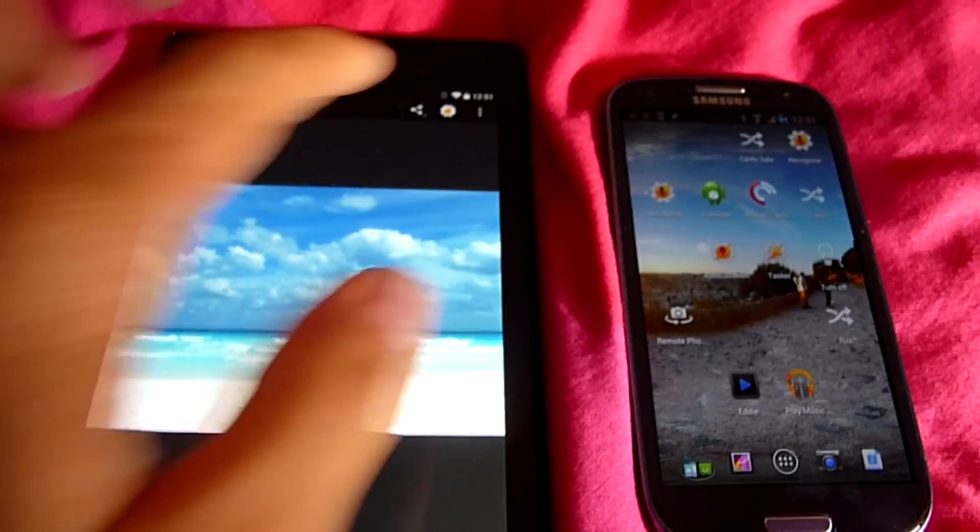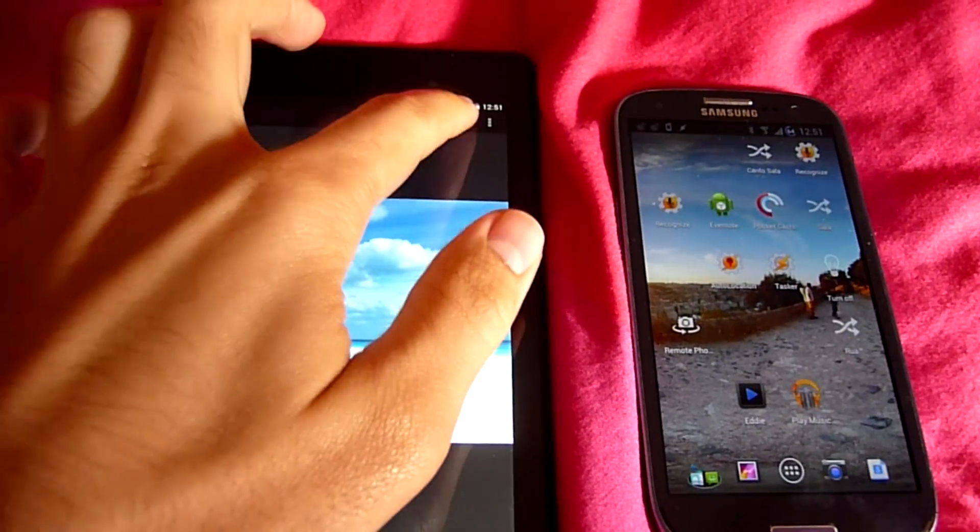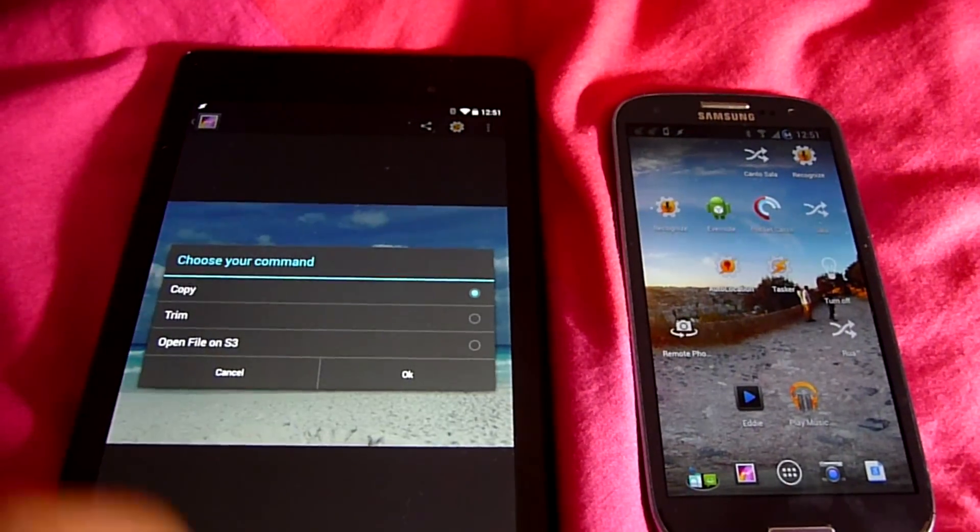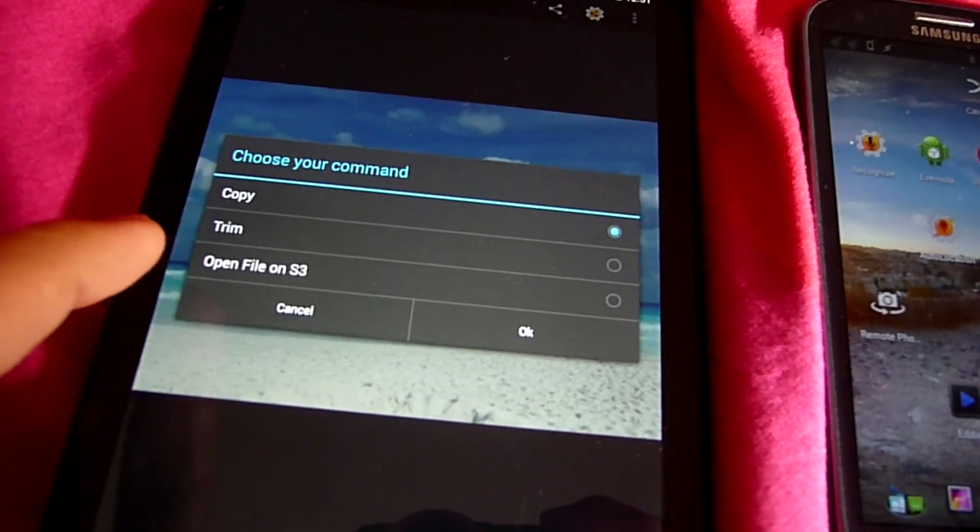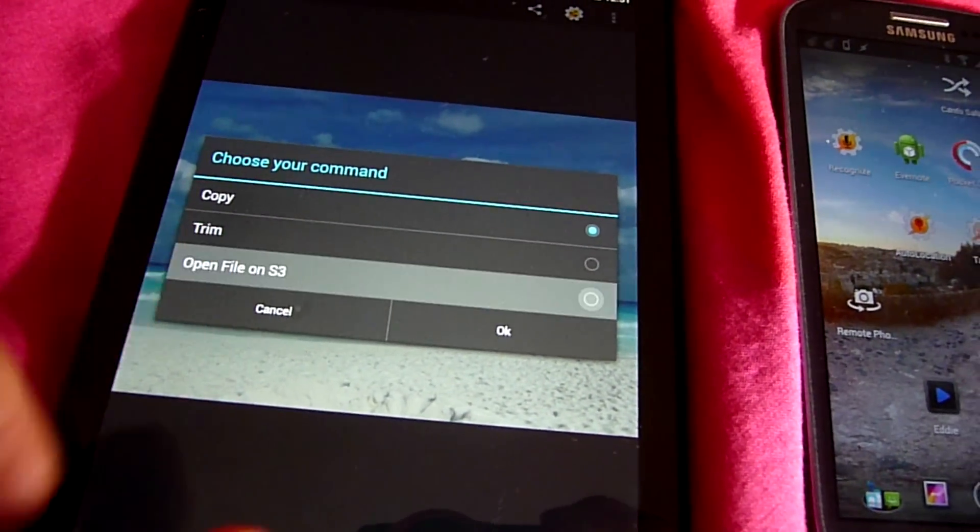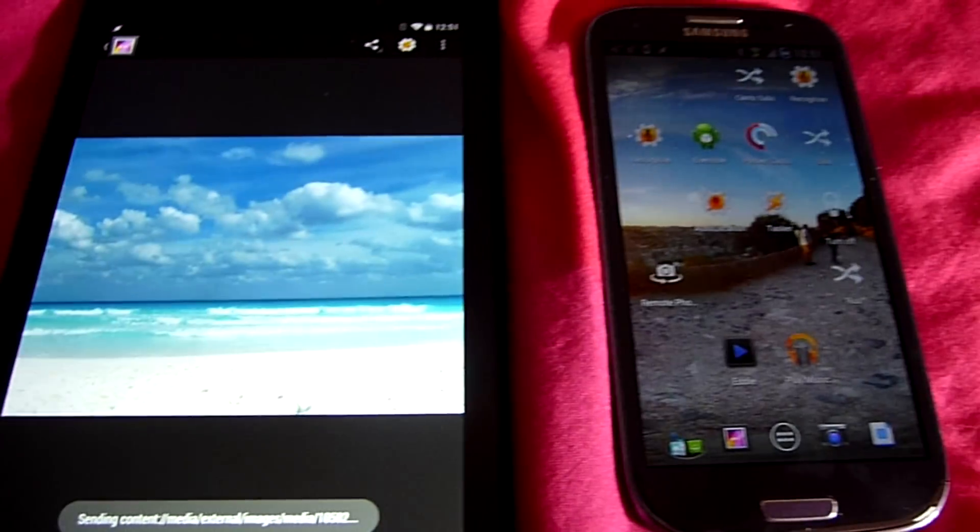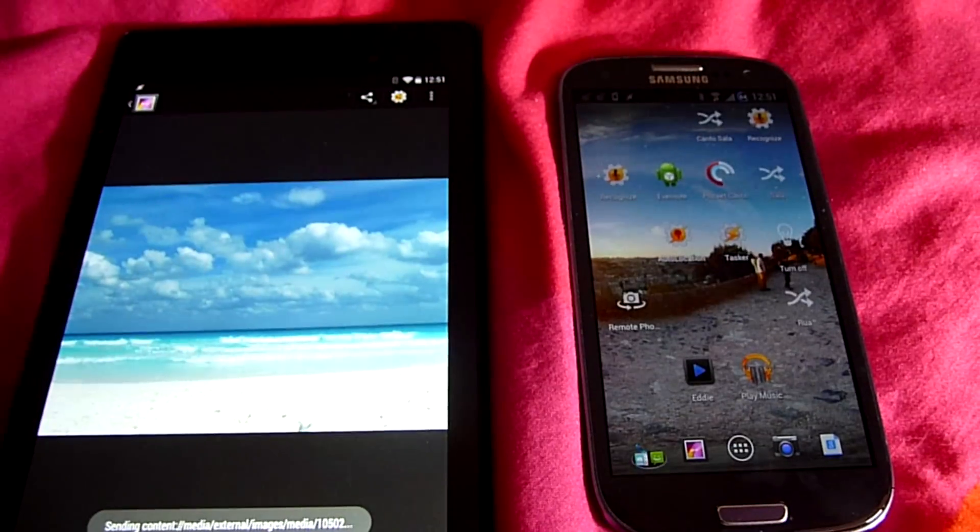Remote Files. With remote files you can send any file to any device and then act on it on that device. You can remotely open an image for instance.